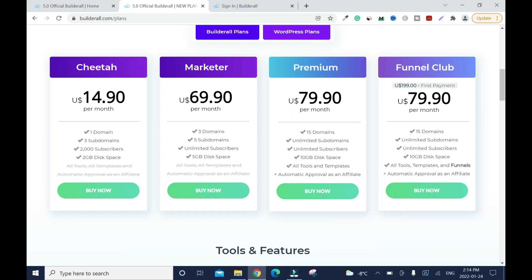You also get 2 gigabytes of disk space. The only problem I have with this plan is that 2 gigabytes isn't much if you're embedding a lot of images and videos. However, in most cases we subscribe to Builderall to create landing pages, and I advise you not to use too many images because it gives clients a direct idea of what you're selling and they might skip past your funnel.